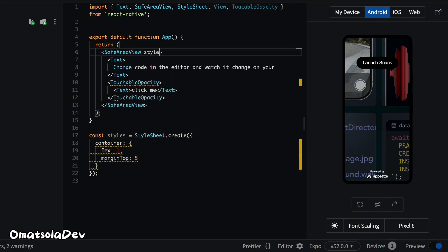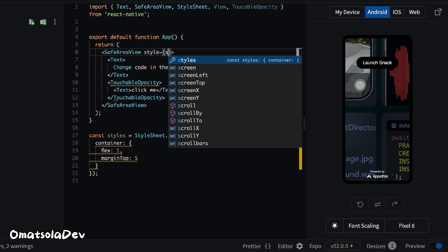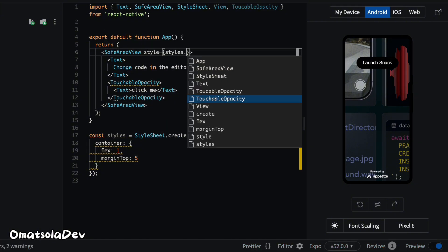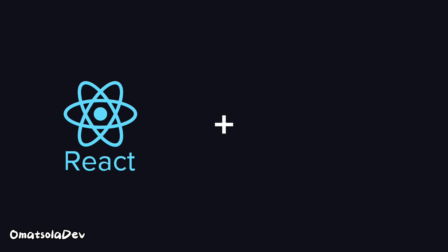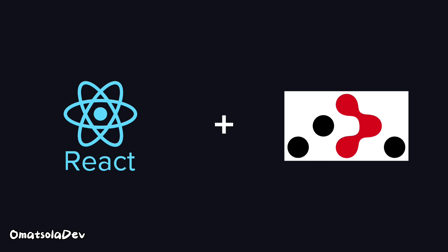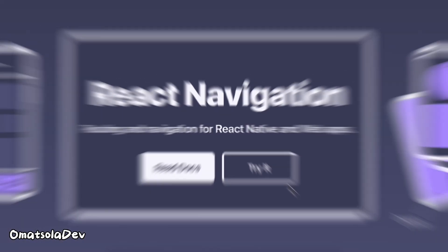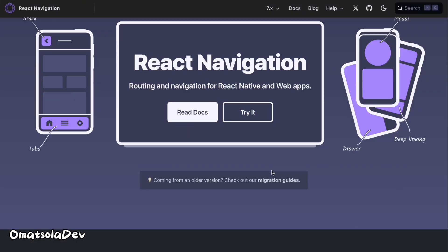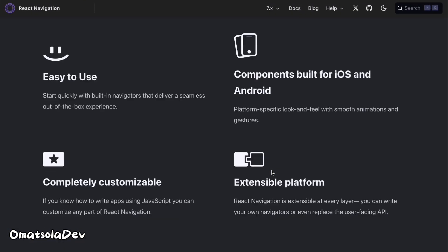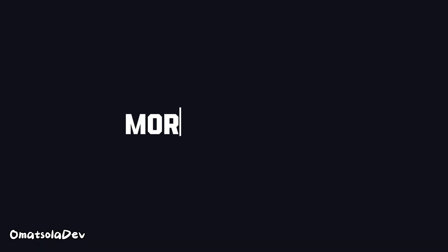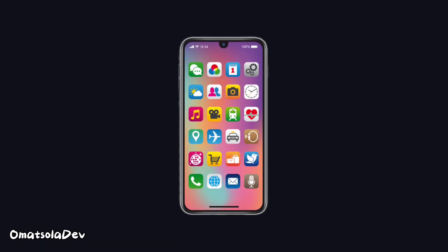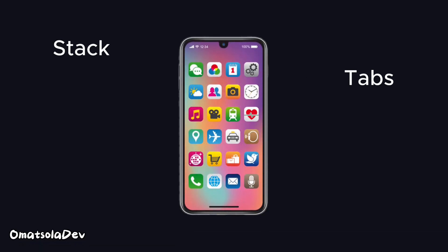Another place that feels so different for React developers coming into React Native would be navigation. In React, you use React Router, but in React Native you have to use libraries like React Navigation to handle screen navigation. It's a bit more complex here because mobile apps require stacks, tabs, drawers, and other stuff.